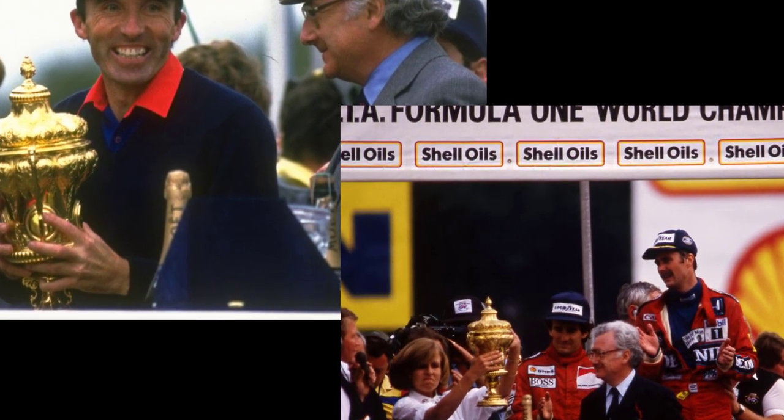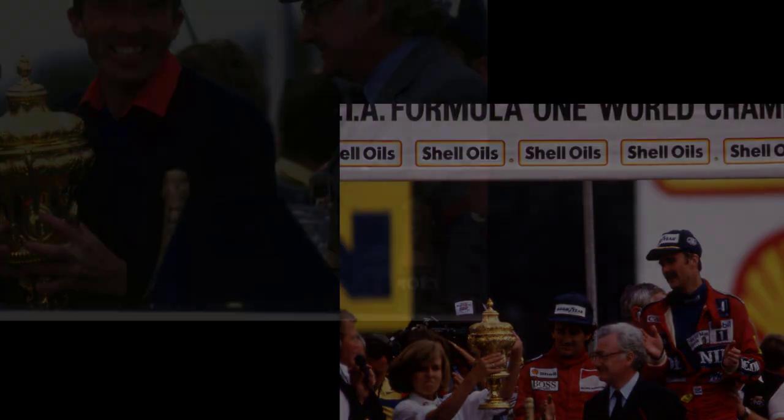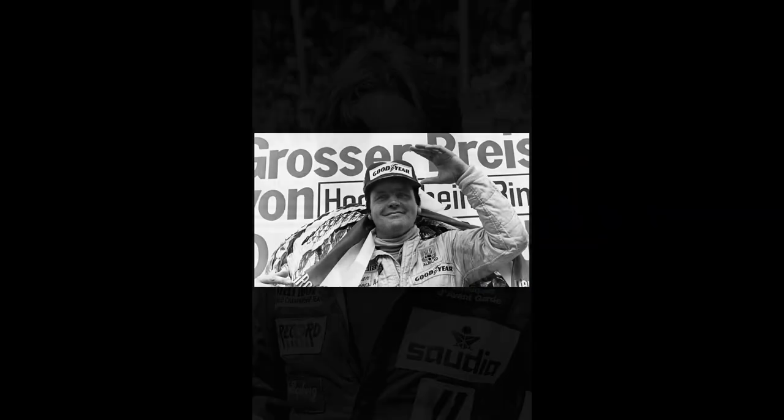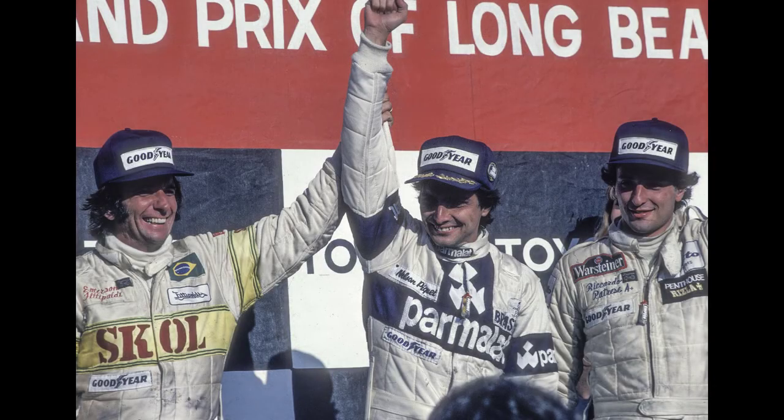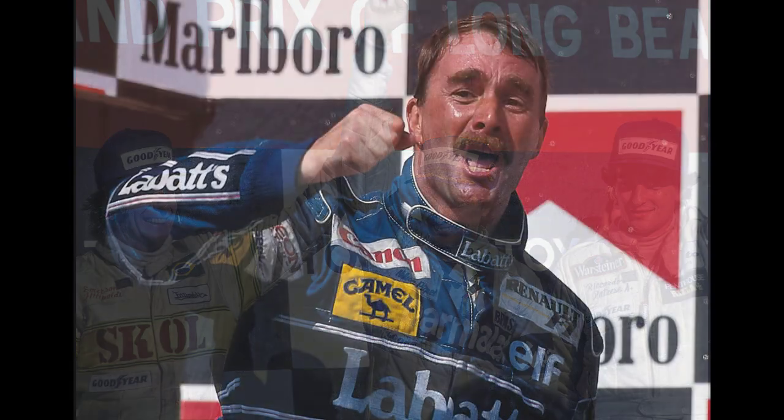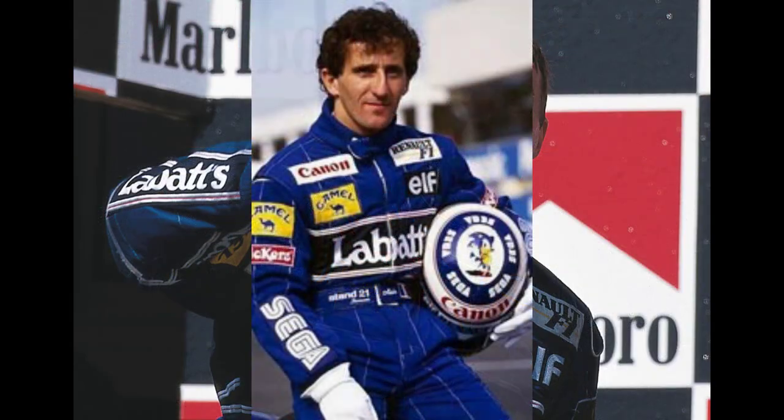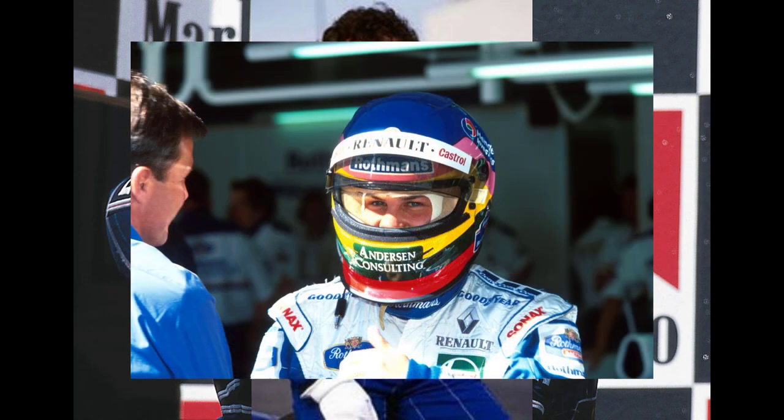They also made champions with Alan Jones, Keke Rosberg, Nelson Piquet, Nigel Mansell, Alain Prost, Damon Hill, and Jacques Villeneuve all winning drivers' titles with the team.